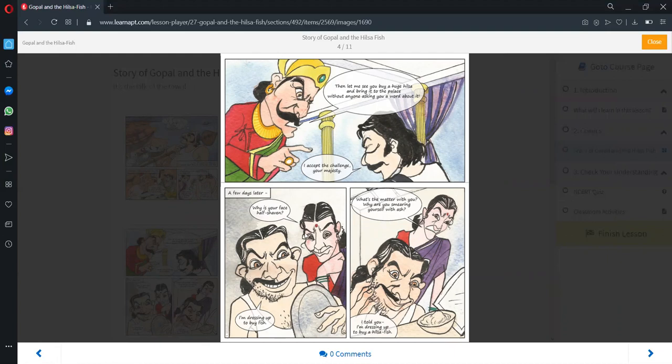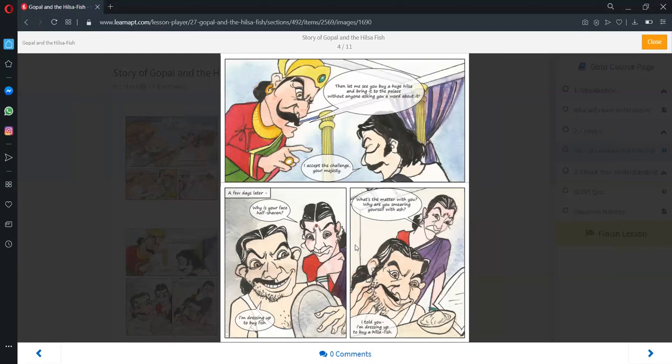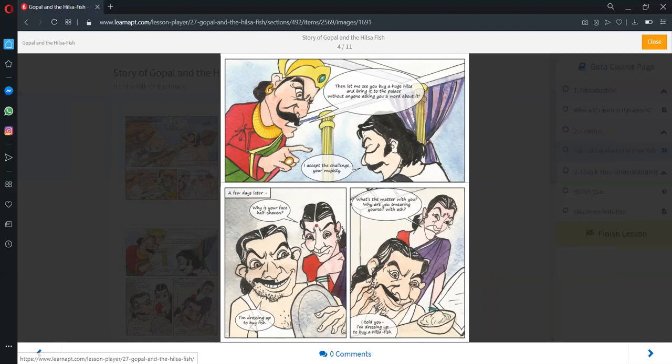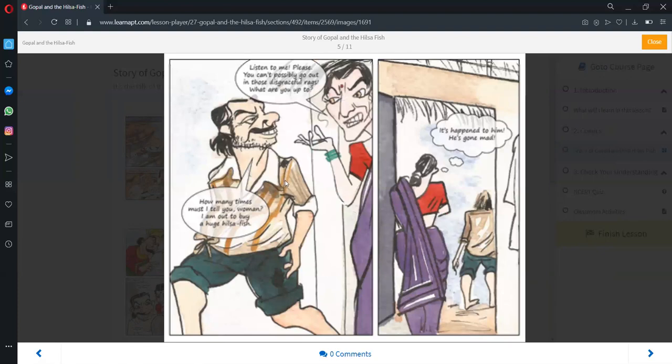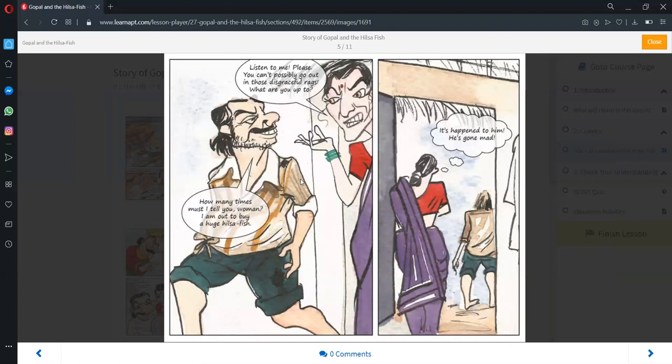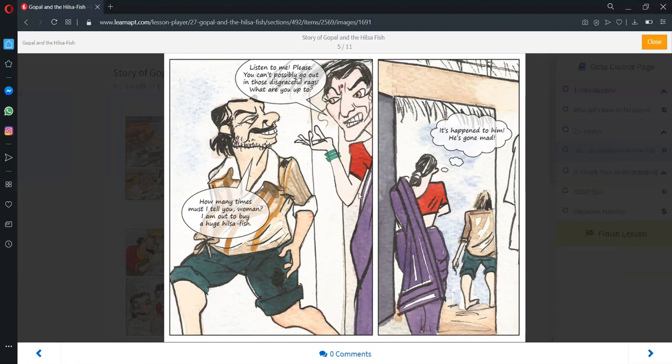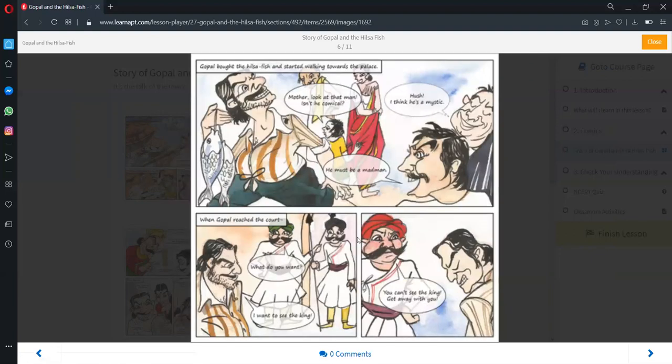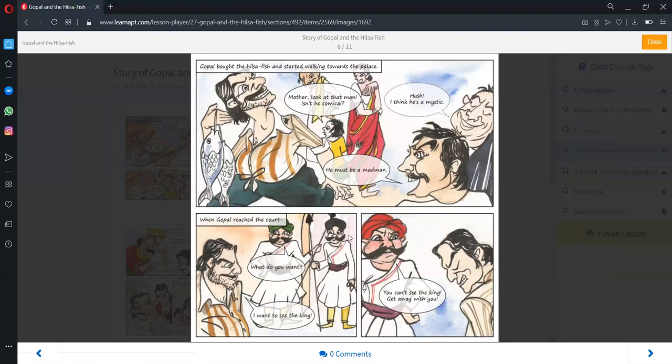Since Gopal accepted the challenge, he started working accordingly. He half-shaved his face and covered himself with ash. When his wife asked him about his peculiar look, he said that he was dressing up to buy a Hilsa fish. He put on torn clothes. His wife stopped him from going out in those disgraceful rags, but Gopal told her he was out to buy a huge Hilsa fish. His wife thought that he had gone mad.